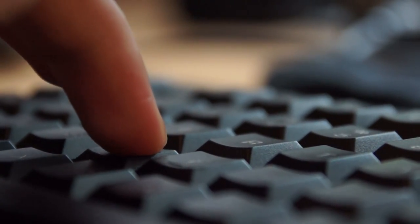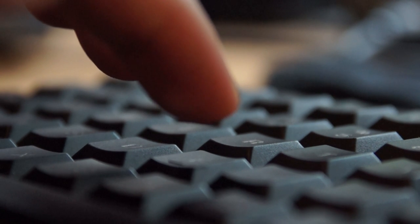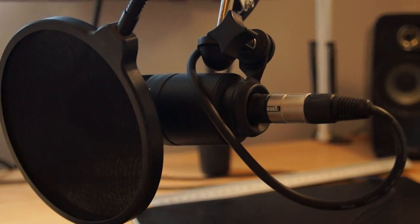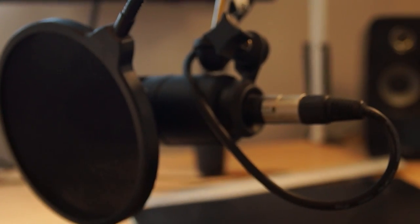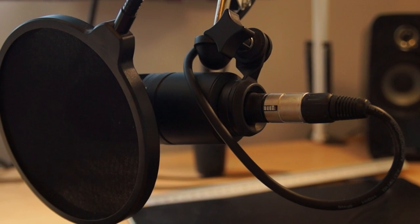I recorded the Cherry MX Board 3.0 with red switches and the Cytec Eclipse 2 membrane keyboard using this condenser microphone.